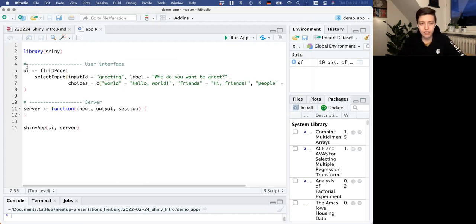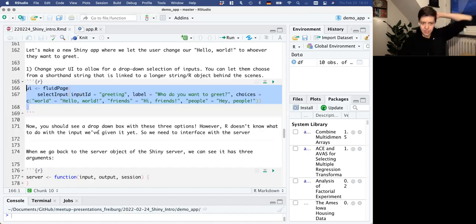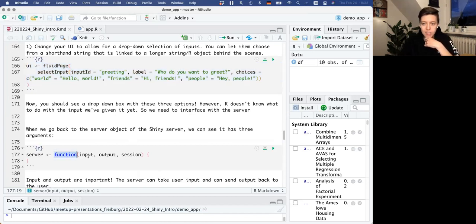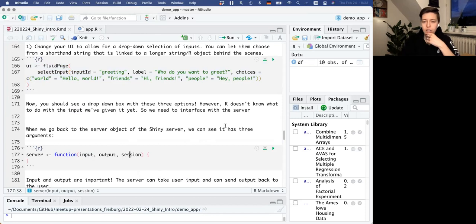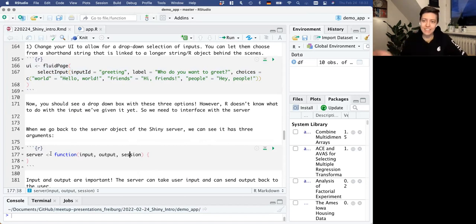I've given a few options: 'world' to say 'hello world,' 'friends' to say 'hi friends,' and 'people' to say 'hey people.' When we run this app, we have a dropdown list with the label 'who do you want to greet' and three options. They don't see the back-end values, just the options you've given as the display text. But we still have a totally empty server that's not doing anything with the input.